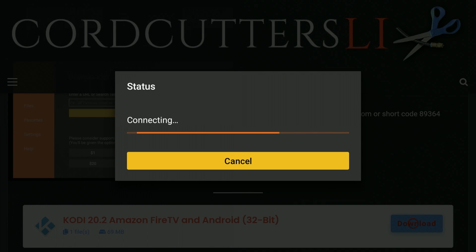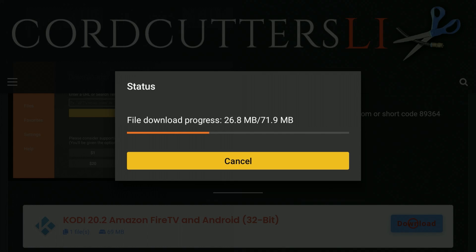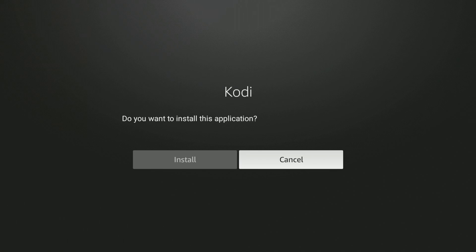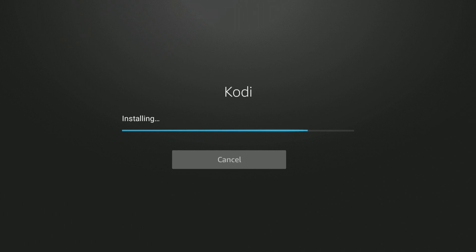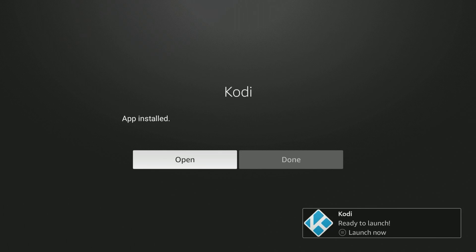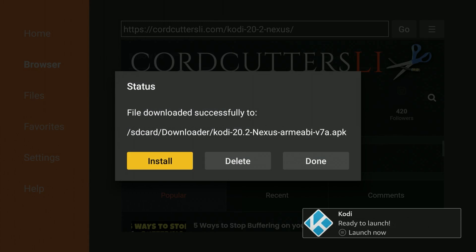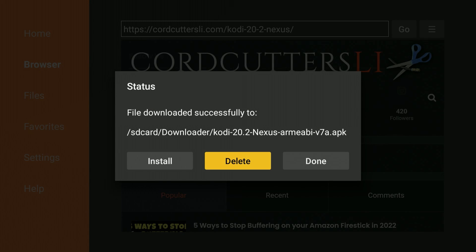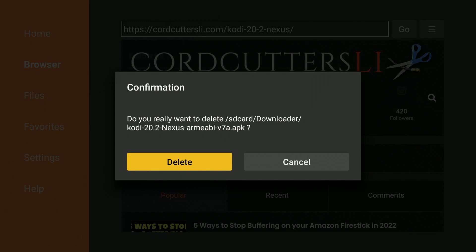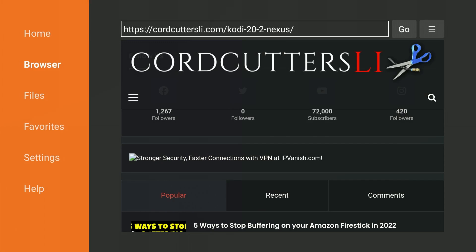Depending on the speed of your internet connection, this could take a moment. When it finishes downloading, go ahead and click Install. When it's finished installing, don't open it quite yet — click Done. That allows us to then delete the installation file. Move over to click Delete, then move to the left and click Delete again. That removes the installation APK file from your Fire Stick, because it's no longer needed and it's just taking up space.